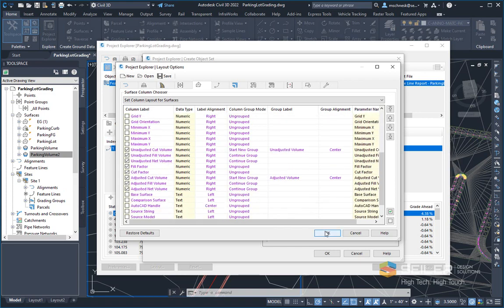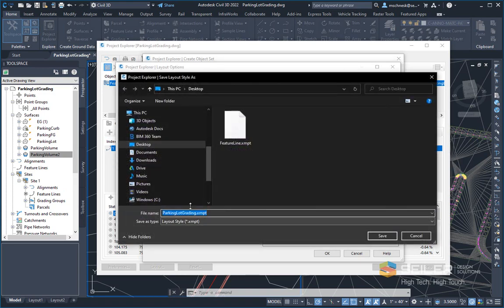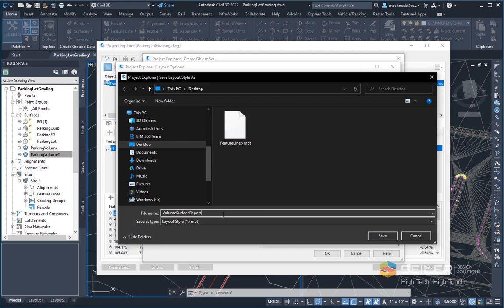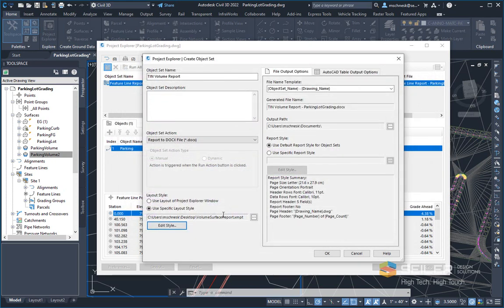So with those columns chosen, I'm going to click OK. It's going to ask me to save it. So I'll call this volume surface report. And now I can load this up. Next time, next drawing I'm in, I can go ahead and just create a new object set and report this in.